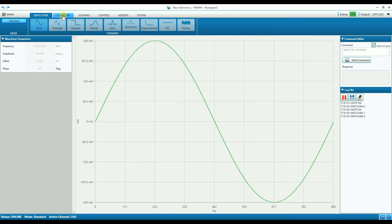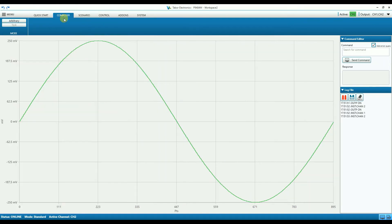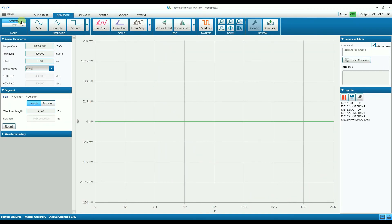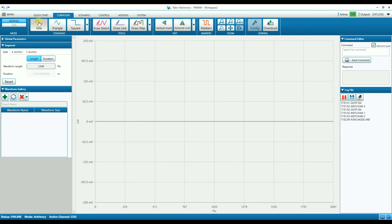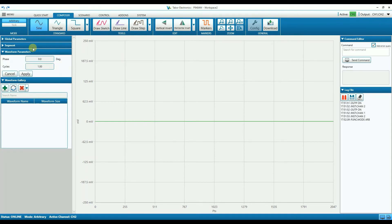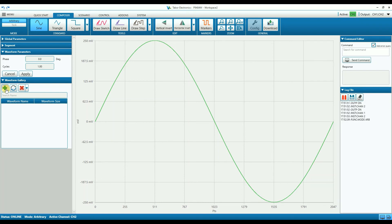The Composer tab is where you create and design all of the waveforms that you plan to use and generate. Once all the waveforms are created, for example the sine wave, you add them to the waveform gallery. And once all your waveforms are in the waveform gallery, you can proceed to the Scenario tab.